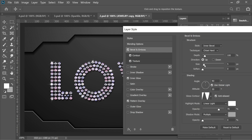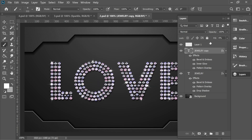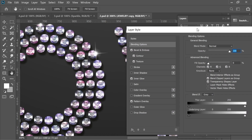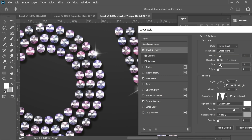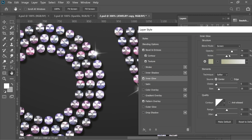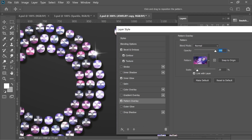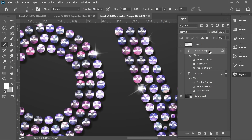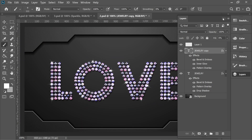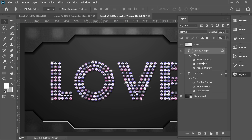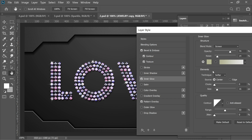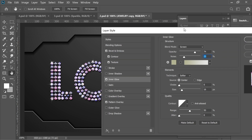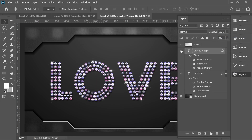In the effects, go to Bevel and Emboss and increase the size a little so it looks more pointed. For the inner glow, decrease the noise a bit. For pattern overlay, increase the opacity to full for a much more colorful result. You can also slightly increase the noise in the inner glow for a dotty effect. And that's it — we're done!